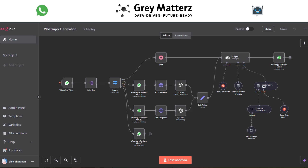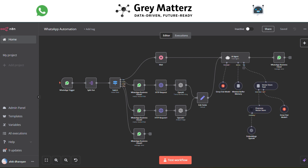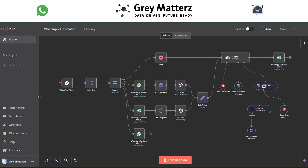In a world where communication is key, automation is transforming the way we connect. Imagine this: you send a message on WhatsApp and instantly an intelligent system not only recognizes the type of message — whether it's text, audio, an image, or video — but also responds thoughtfully and accurately. This is the future of seamless interaction, powered by the dynamic duo of n8n, a versatile workflow automation tool, and an AI agent that brings intelligence to your conversations.